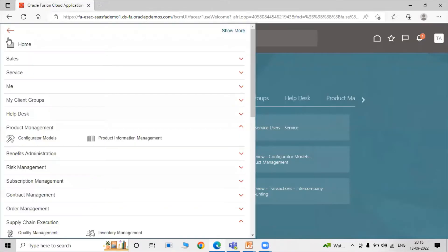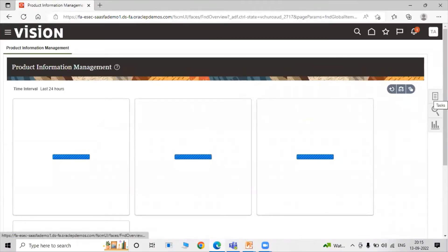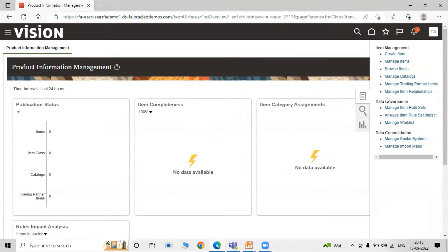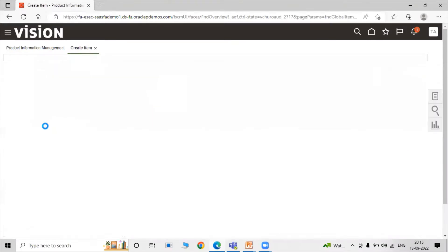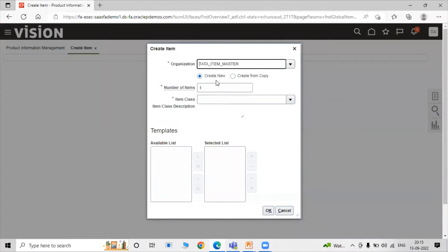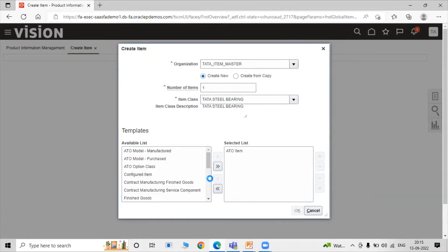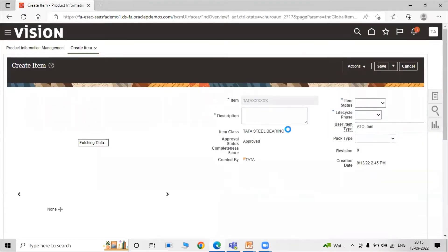Let's go to our instance. For performing min-max planning, we are creating an item. Click on Navigator, then click on Product Information Management, then click on Tasks and click on Create Item. Here, first we have to specify our item master organization — that is Tata Item Master — number of items as one, and item class as Tata Steel Bearing. Select a template in accordance to your use and click OK.